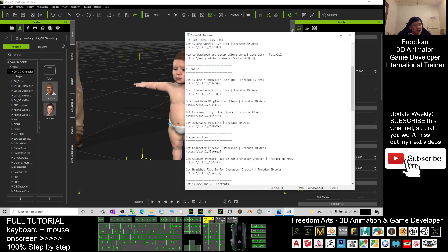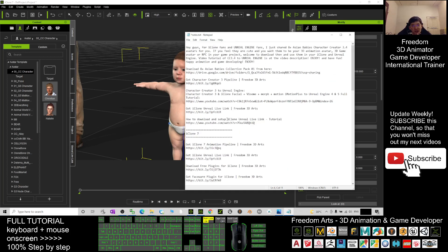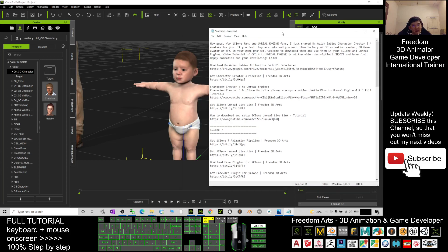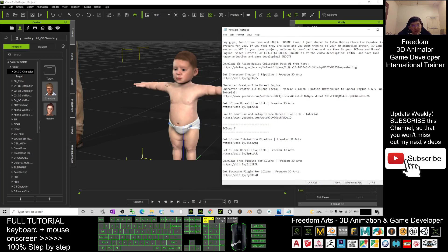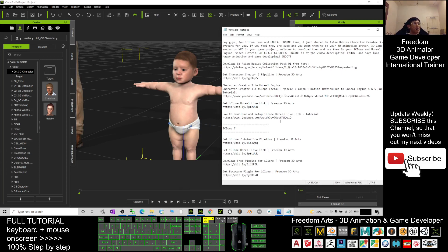To make them become your game avatar, get the iClone Unreal Live Link from here. How to download and set up the iClone Unreal Live Link—all the tutorials I already put in the video description.